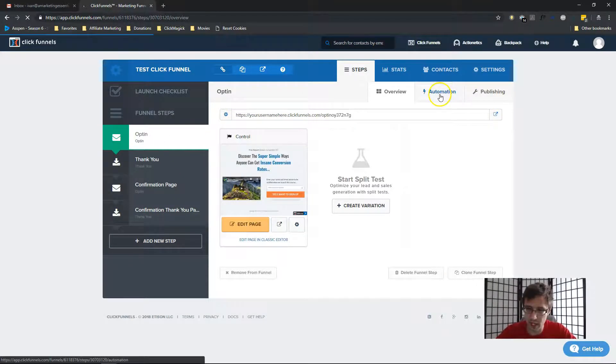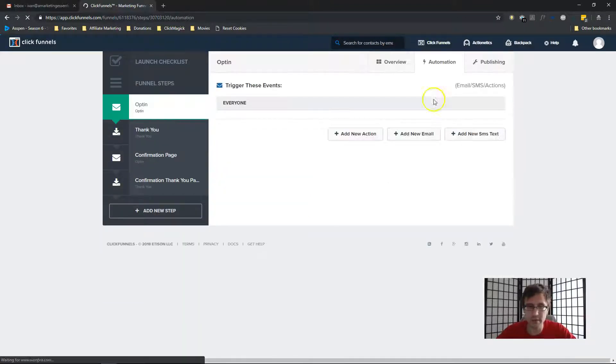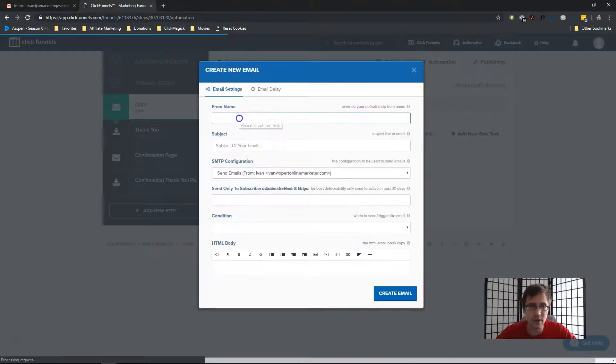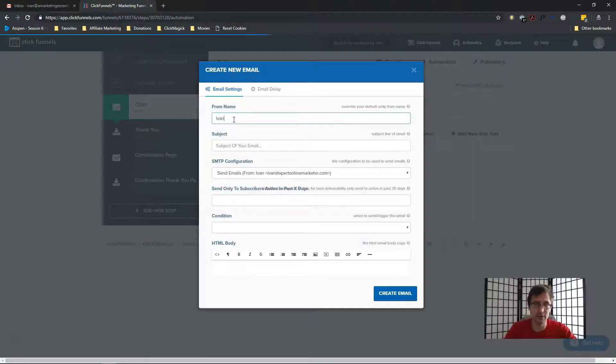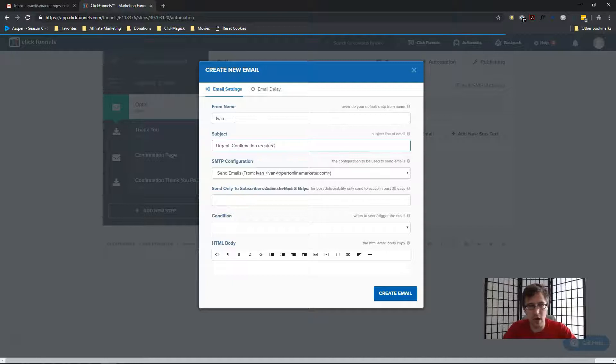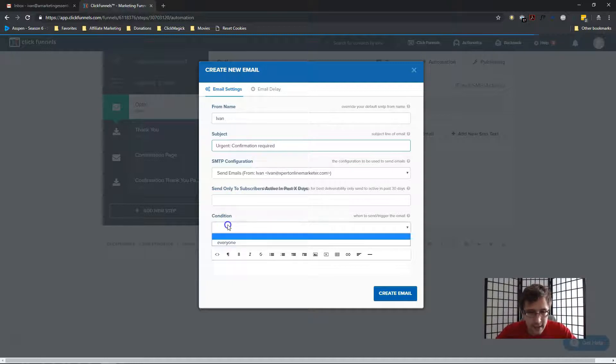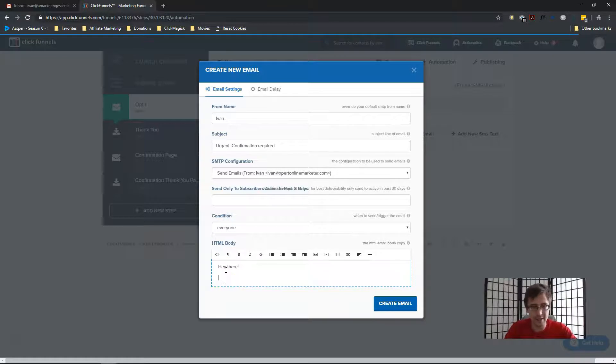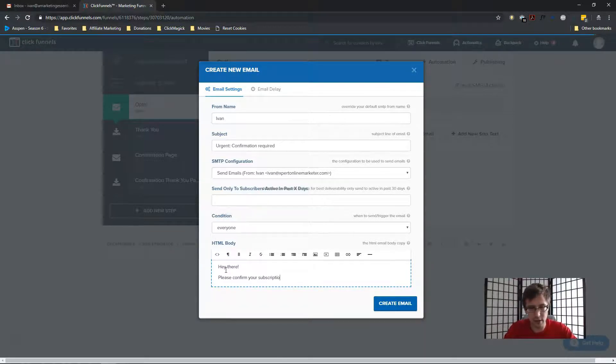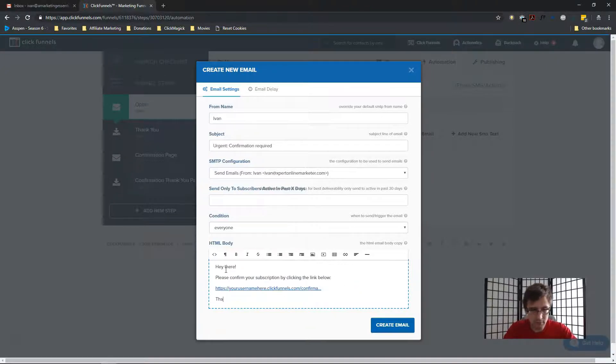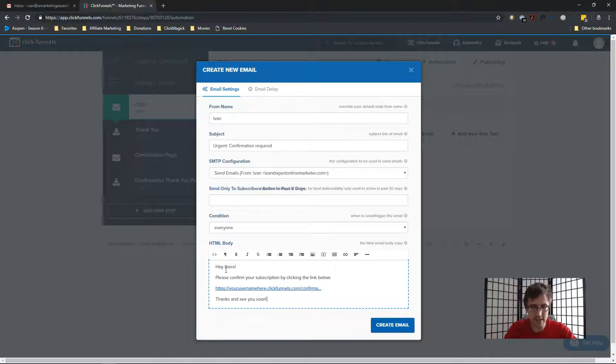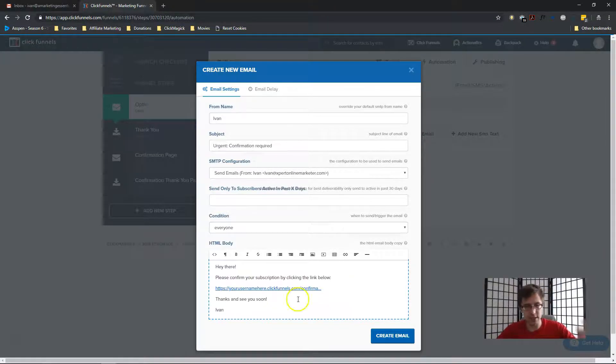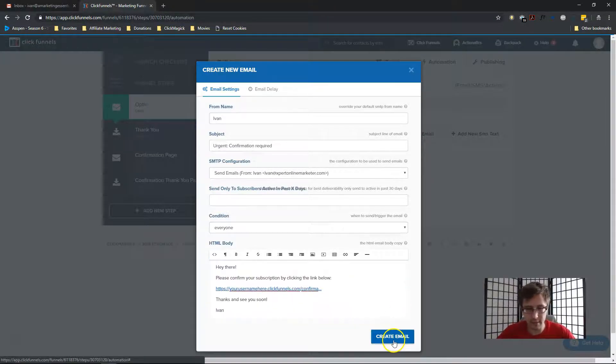In the email, we have to ask them, hey, please confirm your subscription by going to this page. So we have to take this URL here and compose the email. Sorry about that. So I'm going to copy it, go into automation and I'm going to add a new email. Now, just make stuff up. Urgent confirmation required, something like that. That doesn't matter. Condition everyone and say, hey, just some basic stuff. Please confirm your subscription by clicking the link below. Thanks and see you soon. Okay, just a basic thing, just so you get the idea.